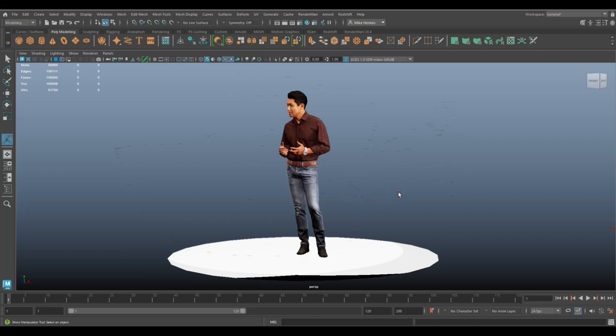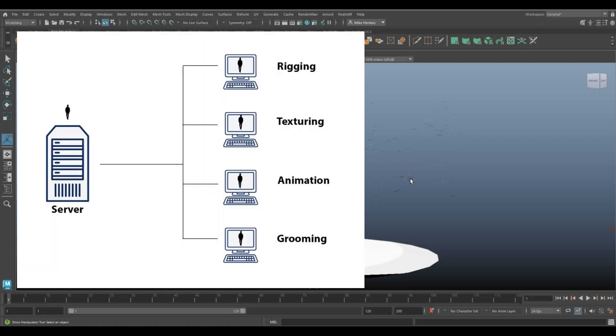This model for example is on your system, on your hard drive not on the network. If you have a reference though, it will be sitting on a network drive and multiple people will have access to it. When you load in that asset to work on it, you don't load in the actual asset, you load in a reference to that asset, kind of like a ghost twin brother.